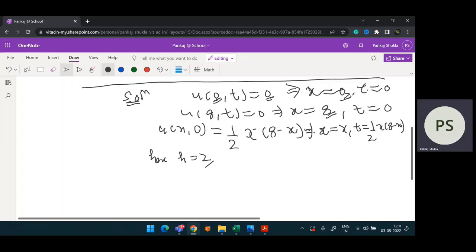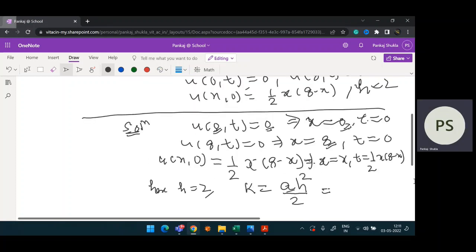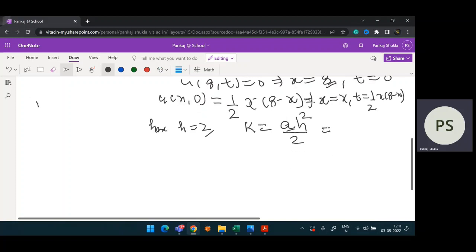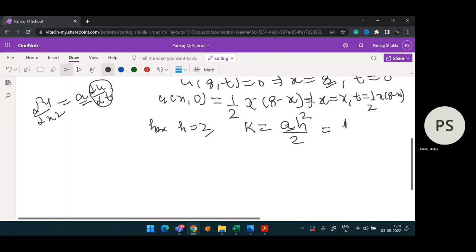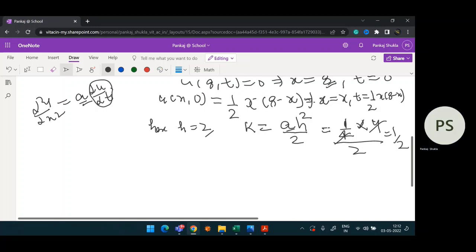Before that, we have to calculate the increment in t, which is the k value. For the Bender-Schmidt method, we calculate k by the formula k = h²/2. But in Crank-Nicolson, we calculated k = h². Now, what is the 'a' value? Looking at the equation del²u/dx² = a(du/dt), the coefficient of du/dt is a. Here, a = 1/4. So k = h²/(2a) = 4/(2 × (1/(1/4))) — actually k = (1/4) × 4/2 = 0.5. So k = 0.5.